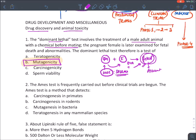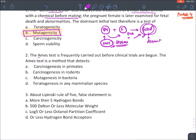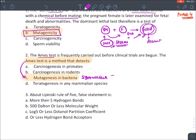The Ames test is frequently carried out before clinical trials begin, meaning it is done during animal testing. The purpose of the Ames test is to test mutagenicity in a bacterium. The name of that bacterium is Salmonella typhimurium — it tests for mutagenesis in Salmonella typhimurium.